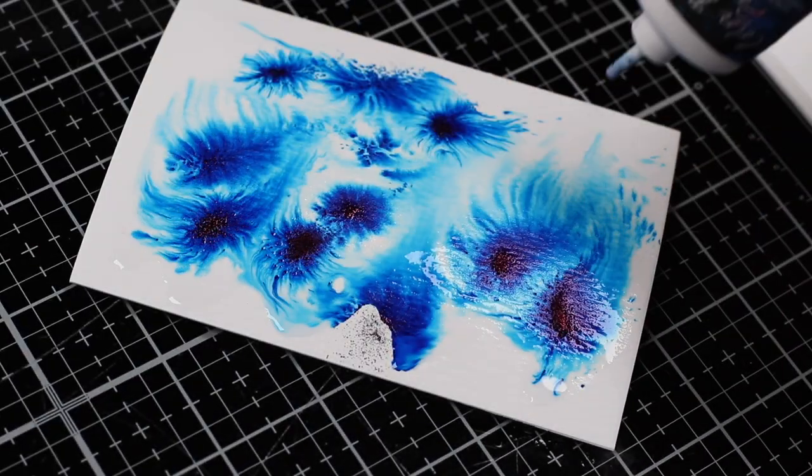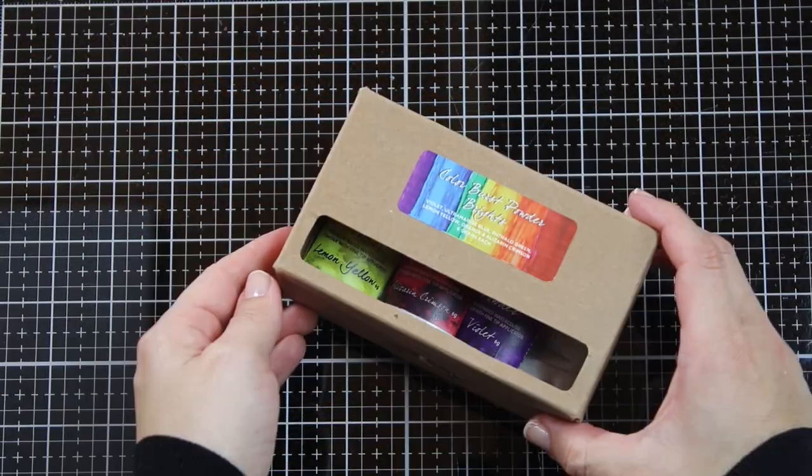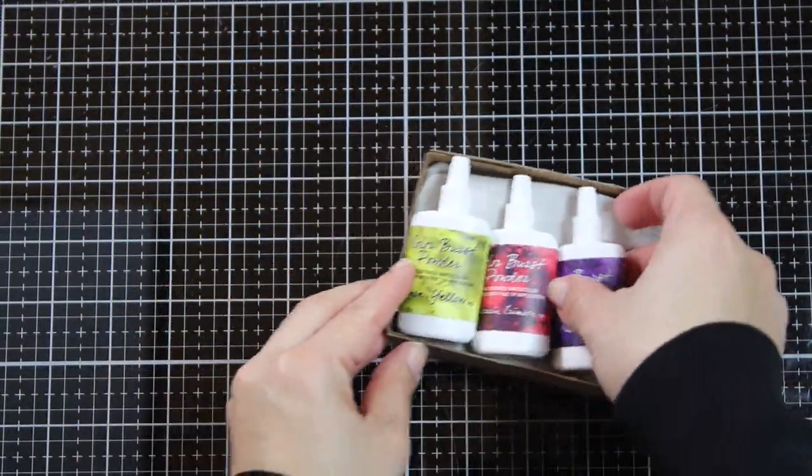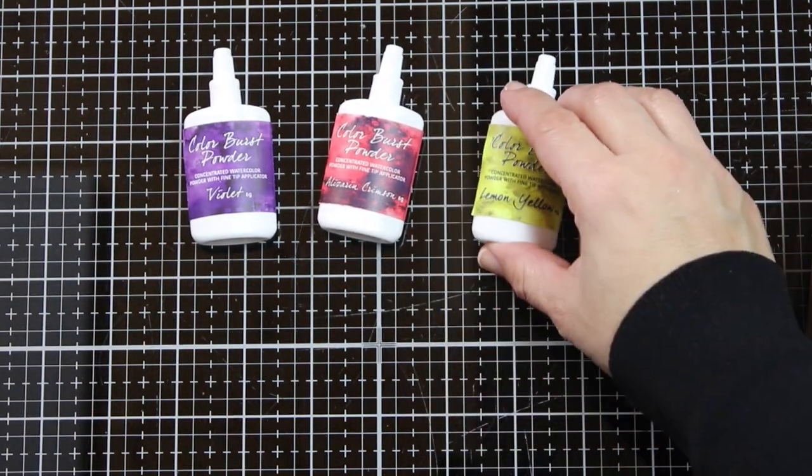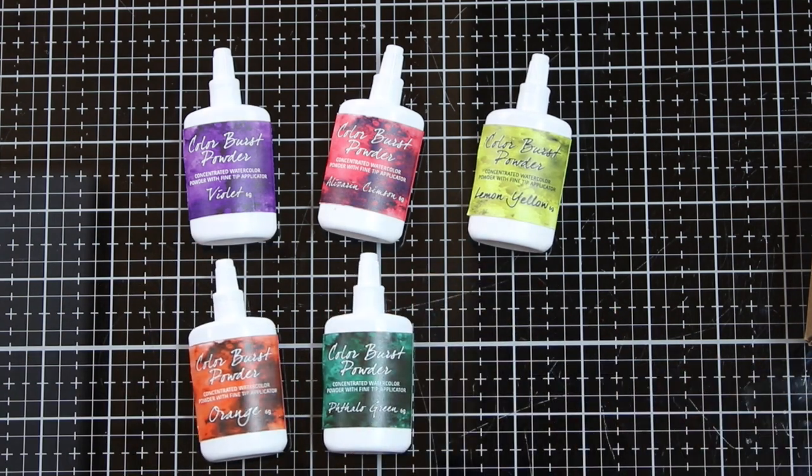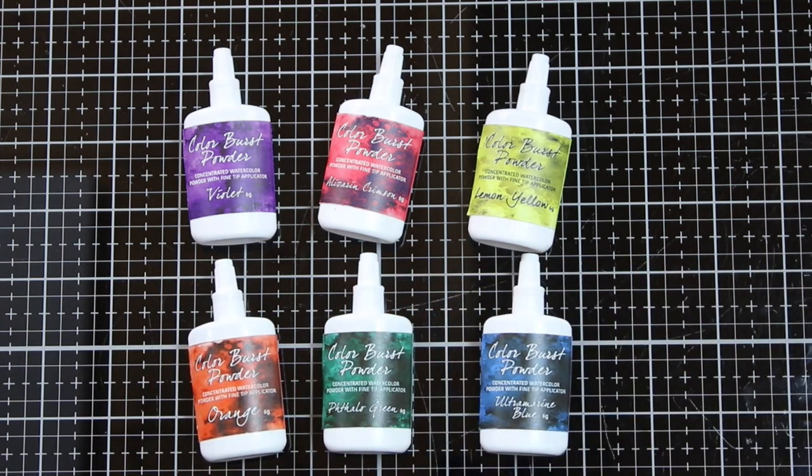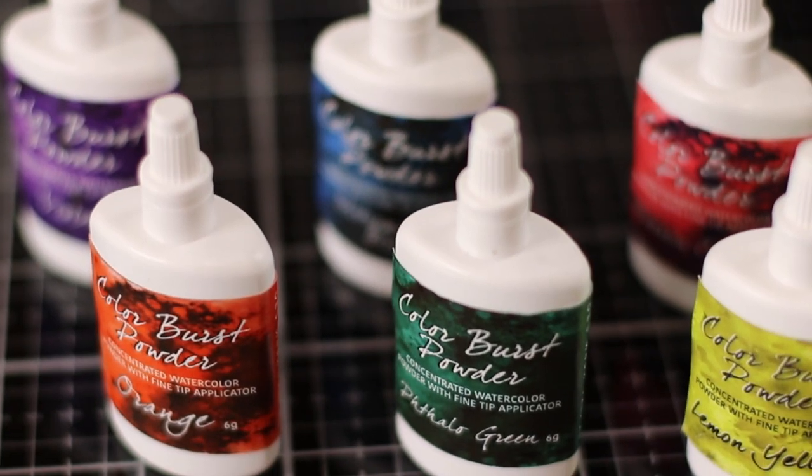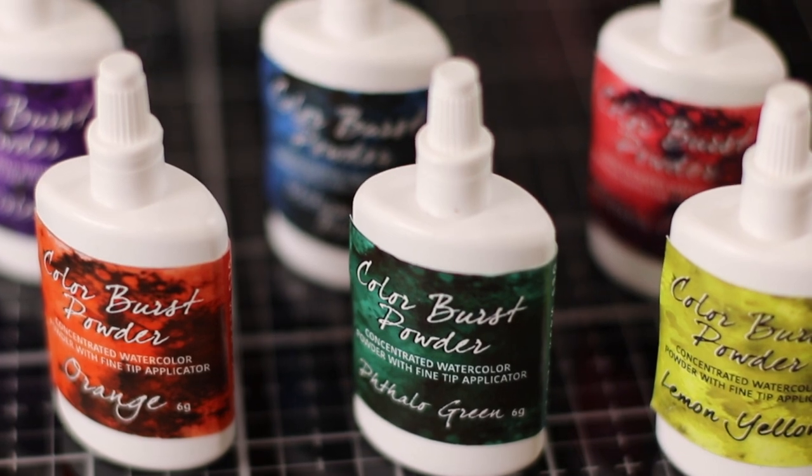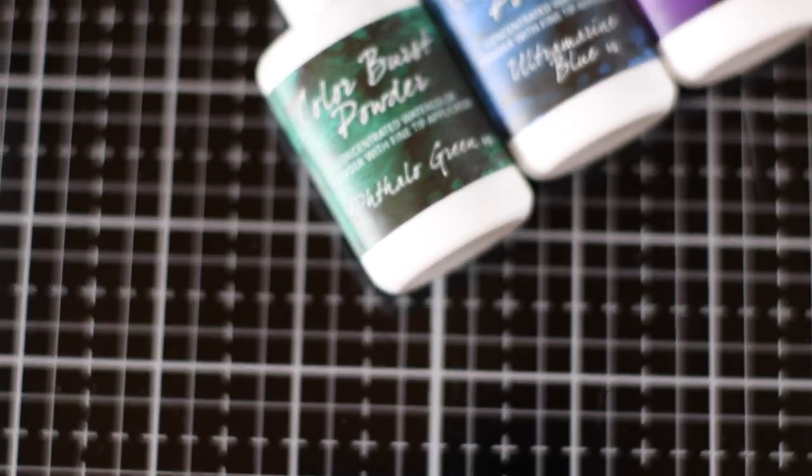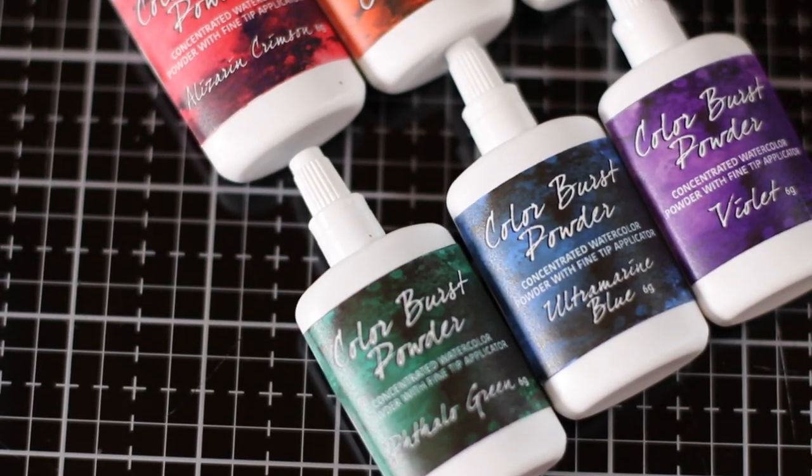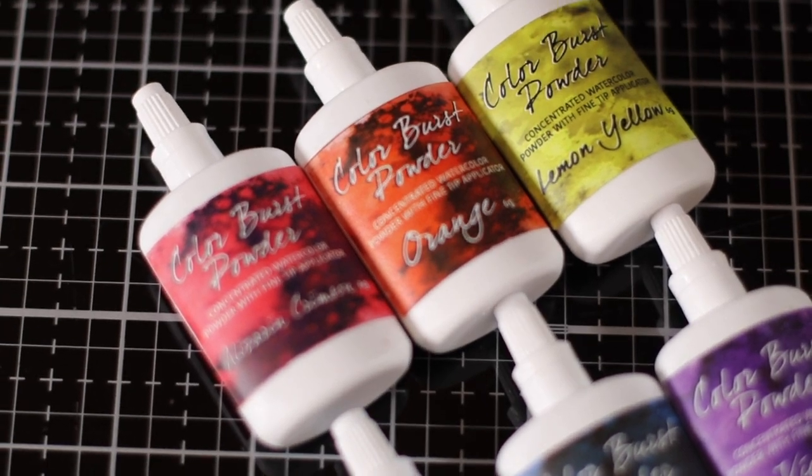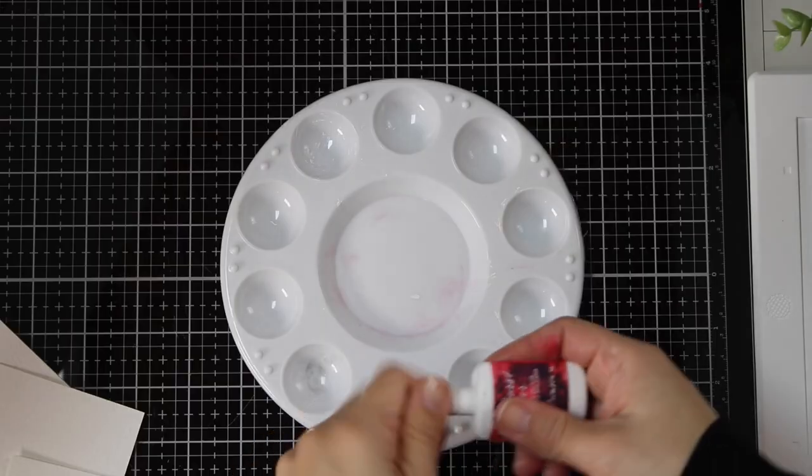This is the most common way to use Colorburst. I have here the bright colors. They come in these little bottles with a fine tip applicator. Each bottle contains six grams of powder, a lifetime supply considering that a little bit of this powder goes a long way. The bright Colorburst contains the primary colors and because these are fully blendable, I can mix and match different powder colors to create new shades. The sky is the limit.